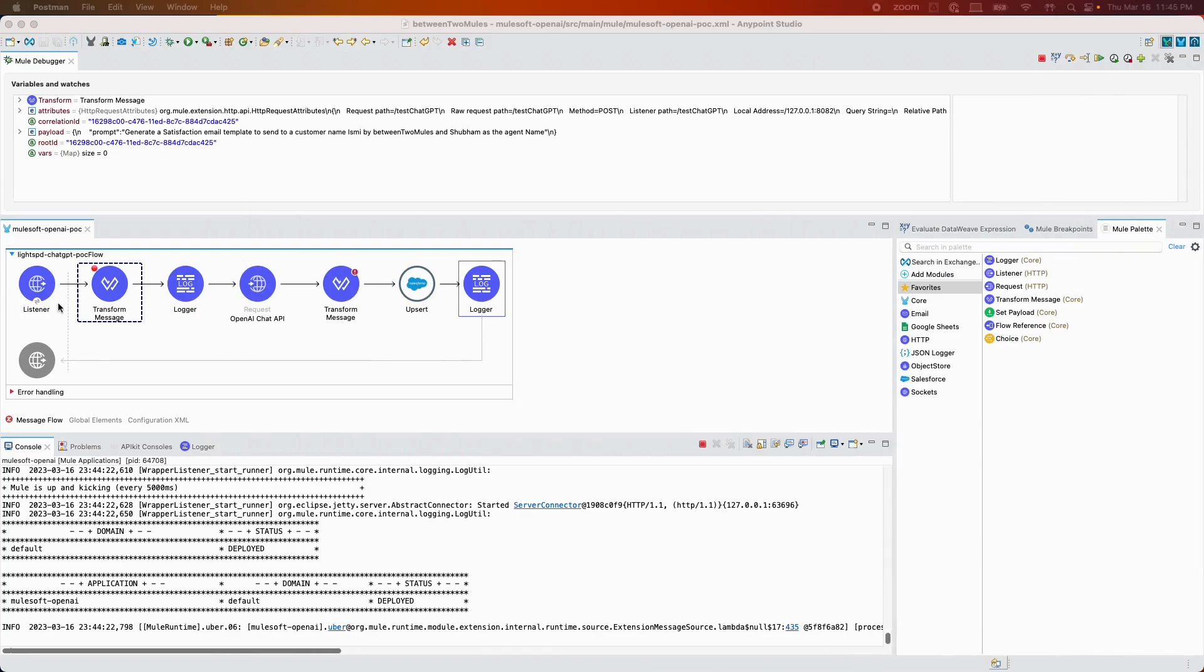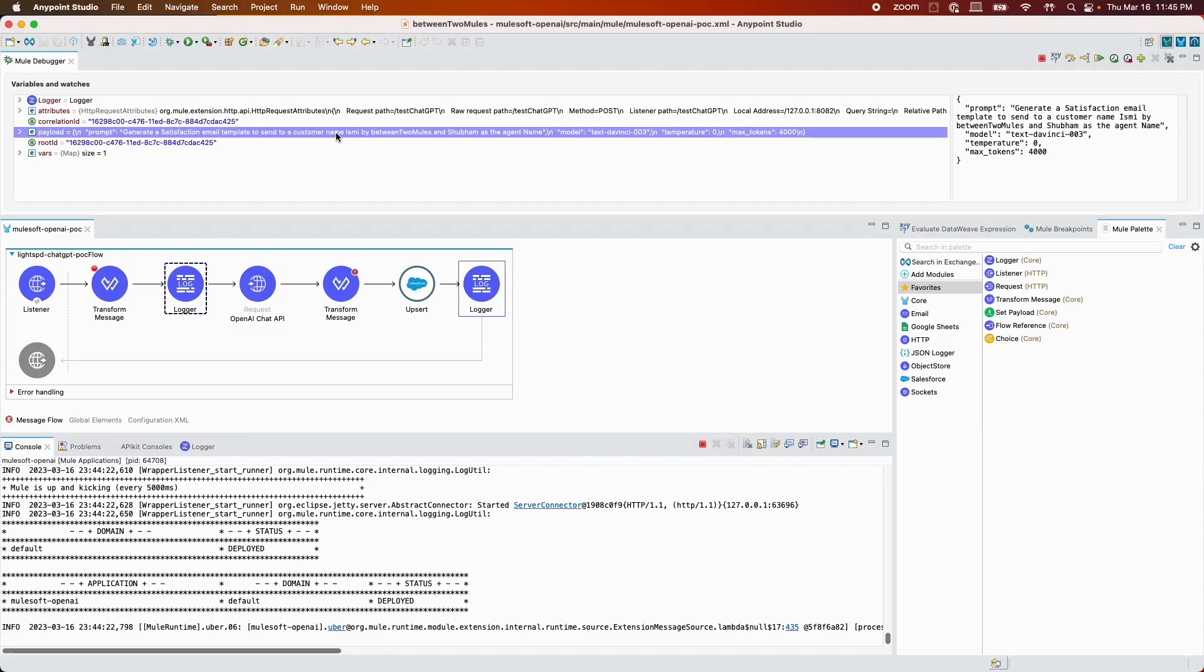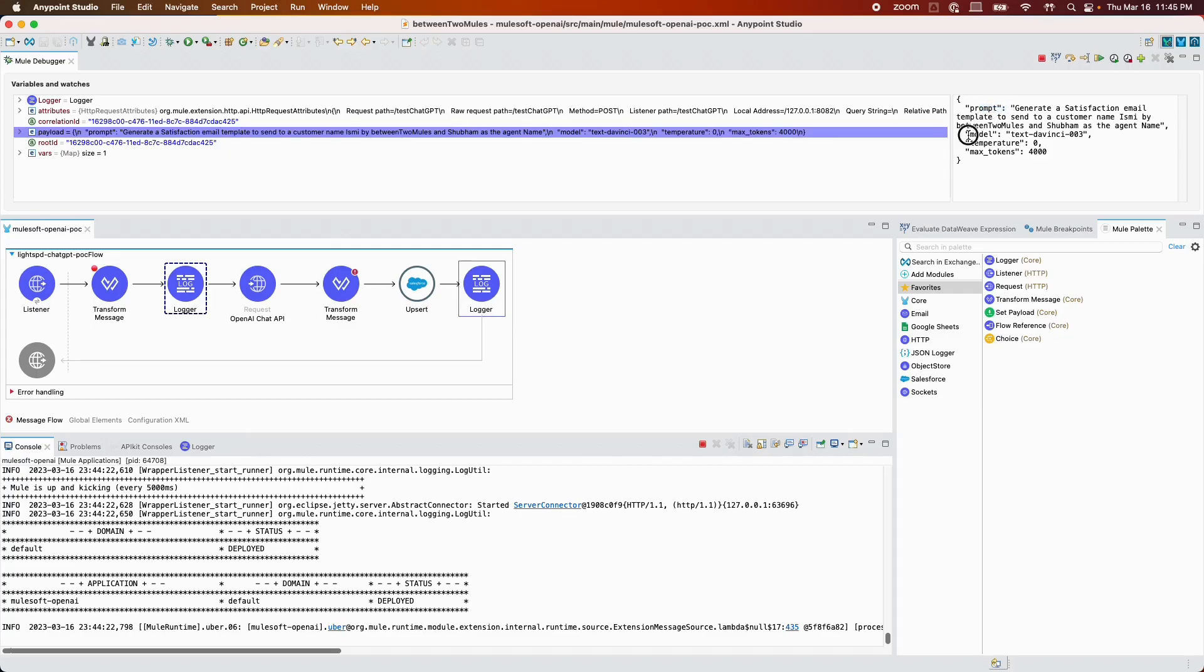As you can see, I have a breakpoint here, that's why the flow stopped here. It's going to create the payload that I'm going to send to OpenAI Chat API. We have prompt, we have the model which is GPT-3, we have the temperature zero, and the max tokens 4000 words.